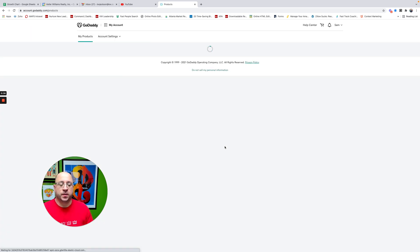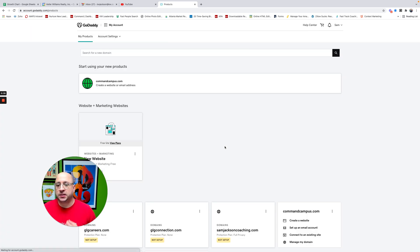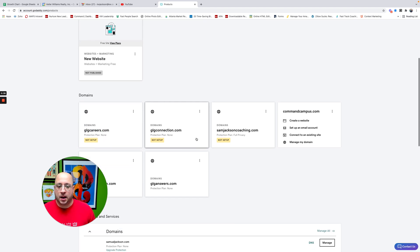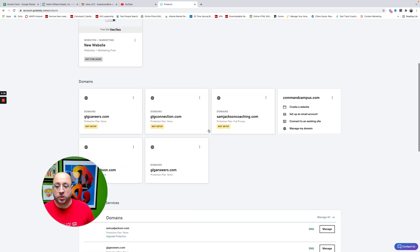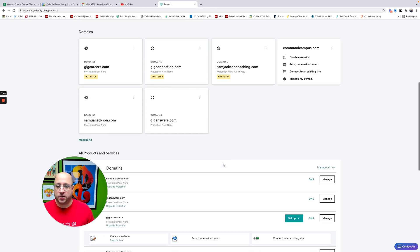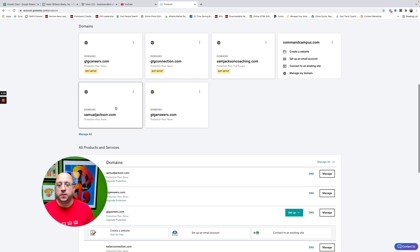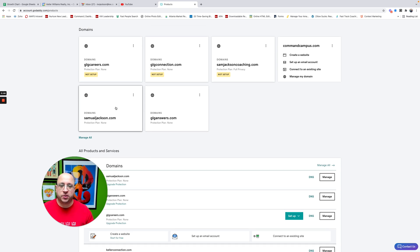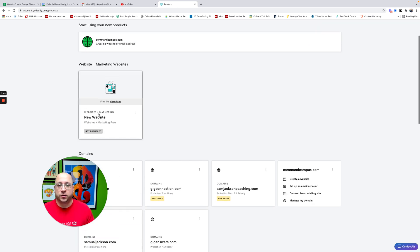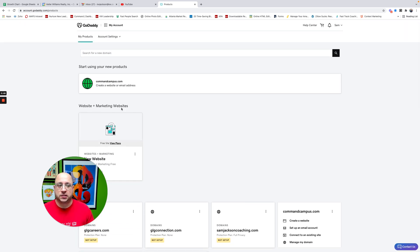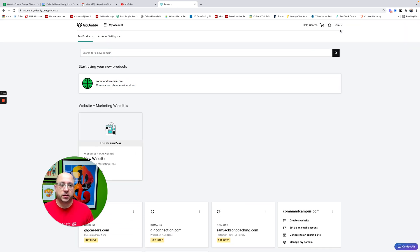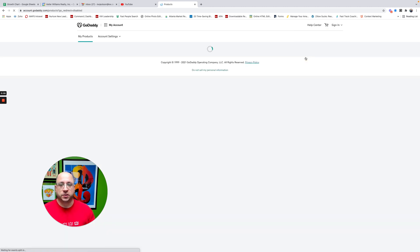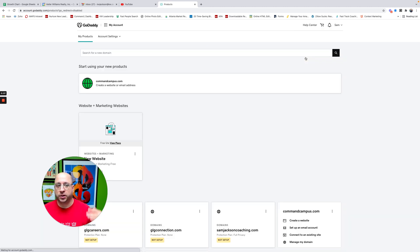But once you're signing in, it's going to take you to a screen that shows your websites. So let's use my samueljackson.com. Pick whatever website you have, but you're going to see your spot where you can see domains. Another way that you can access this would be by clicking on your name in the top right-hand corner and then going to my products. So if you don't see it on your main dashboard, you can click on your name and go to products.